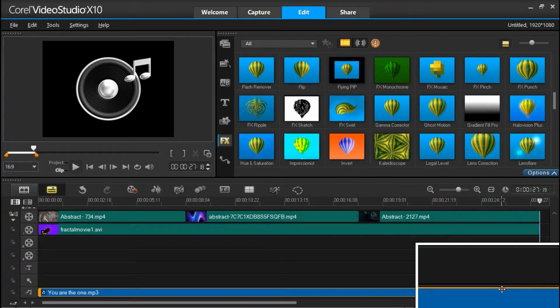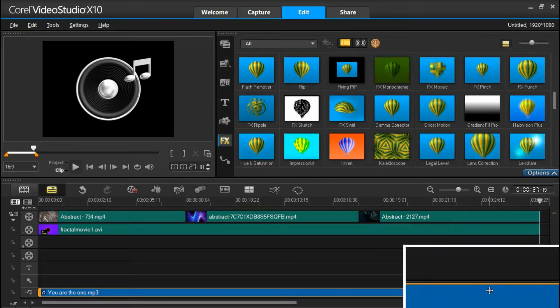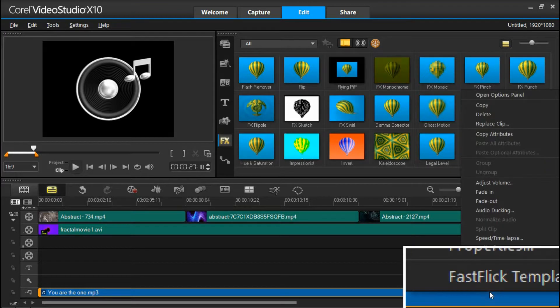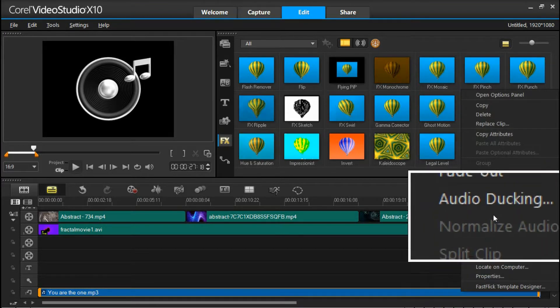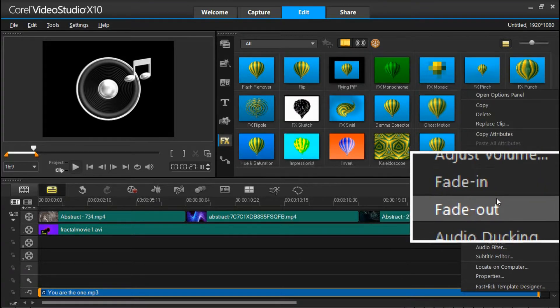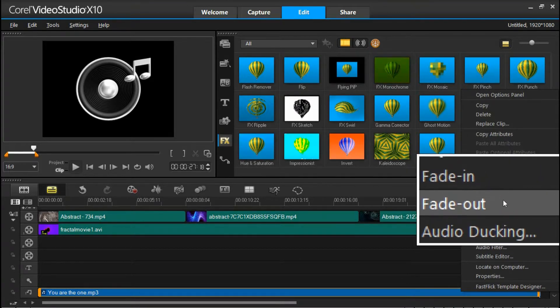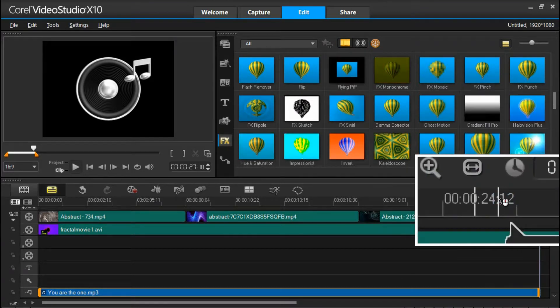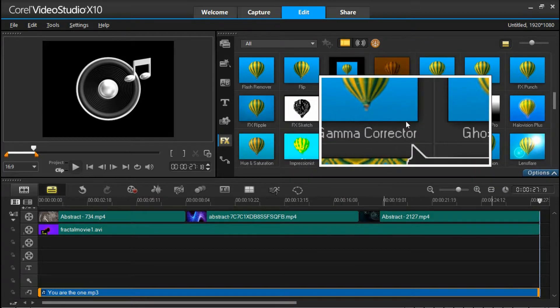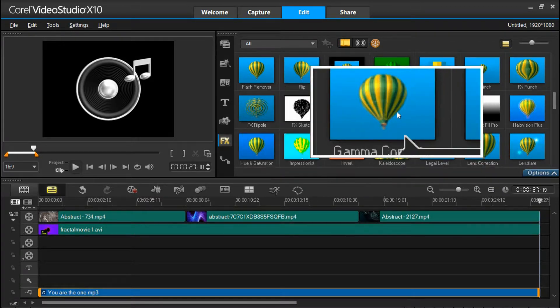If you want that music to fade out at the end, then just right-click on the audio track. And you'll be given the option of fade in, fade out, adjust volume. So just fade out and the music will fade out at the end. Basically, that's it. That's your movie.